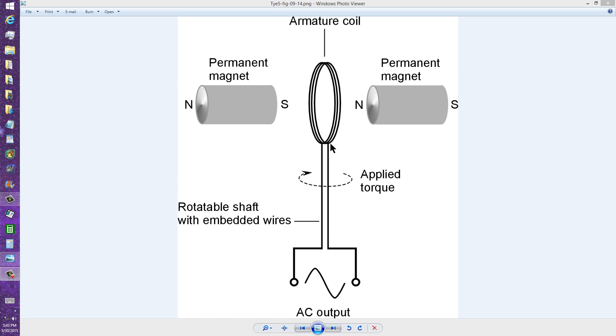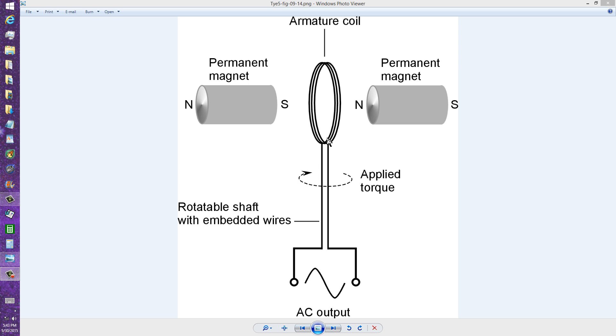That is how an electric generator works. The more load you put on this coil, the more difficult it becomes to turn it. So you have to have some kind of a gas-powered motor or something that turns this coil at a constant 3600 revolutions per minute.